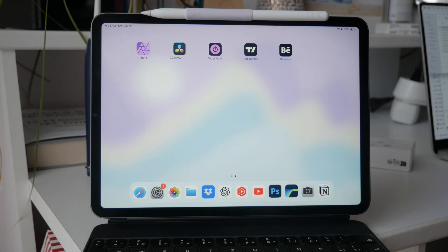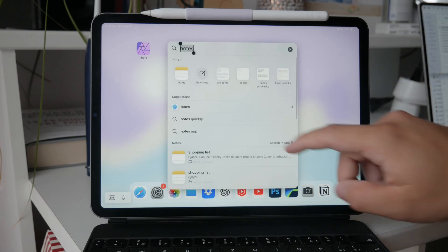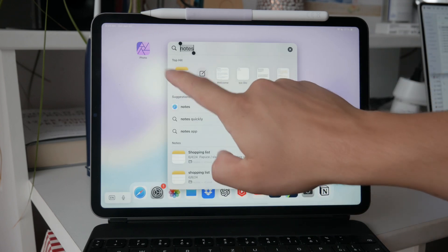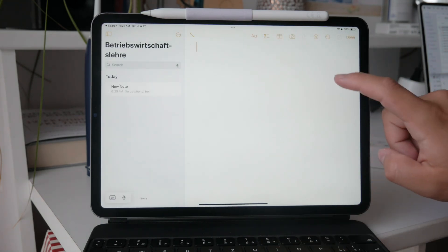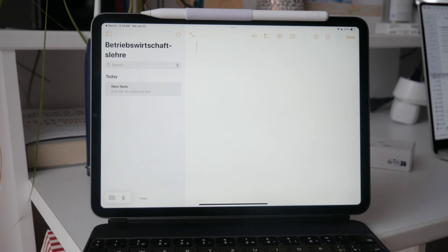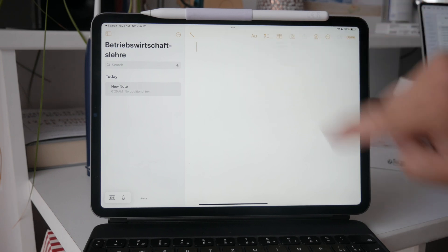First, let's talk about how you can use the scan text feature in the Notes app. To do this, open the Notes app and create a new note or open an existing one. Tap the camera button in the toolbar and select scan text.